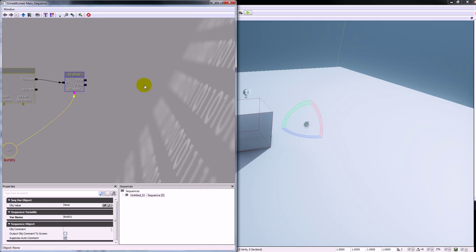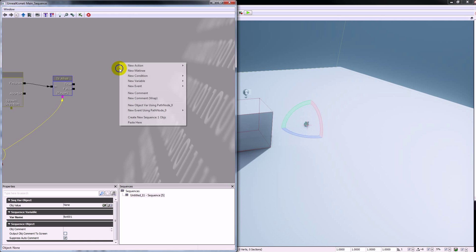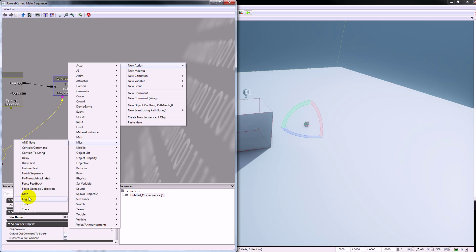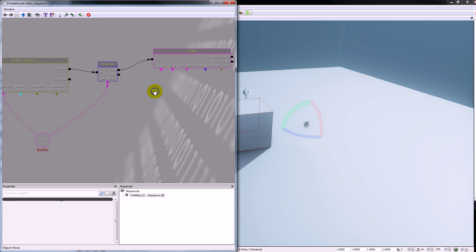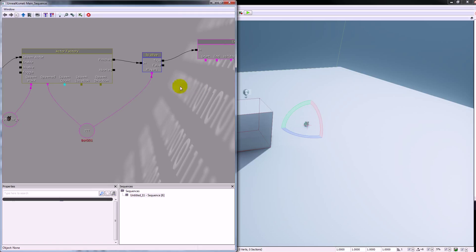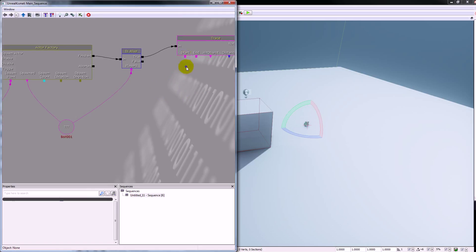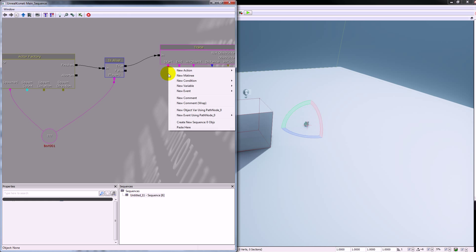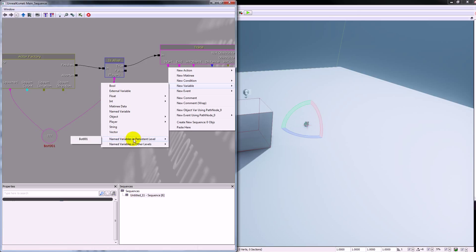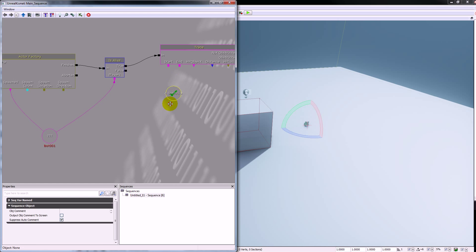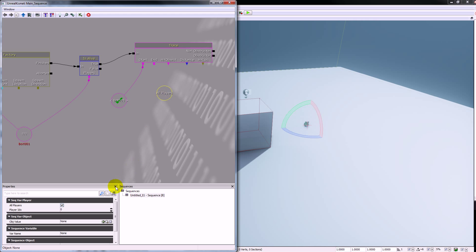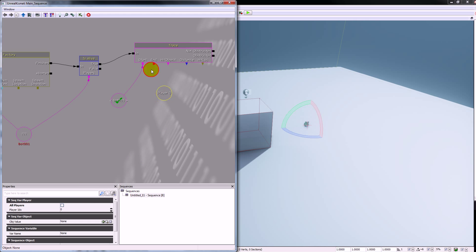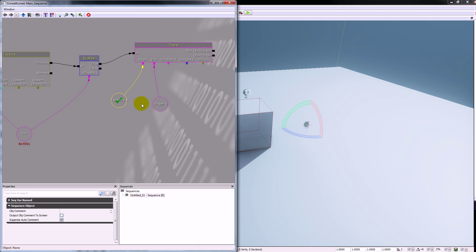The next thing we need is a trace so it's going to look for the player. Right click new action, miscellaneous, and trace. We're going to take true from is alive and plug that into the trace. The trace is going to start with our bot and end with the player. We can right click, go to new variable and look for a named variable in the persistent level — there's our bot 001. We'll plug that into start. Into end we're going to need a player variable, so hold P on the keyboard and left click, turn off all players so it's just player zero and plug that into end.